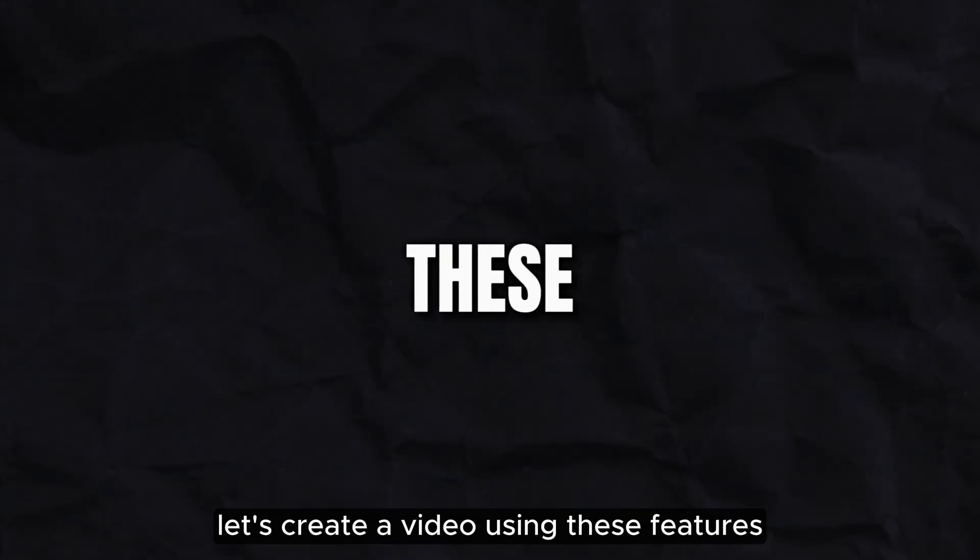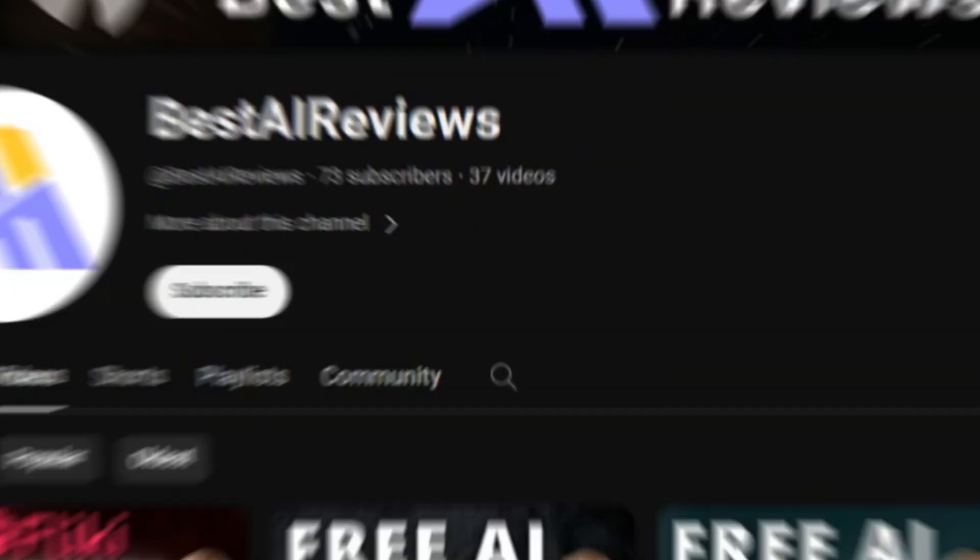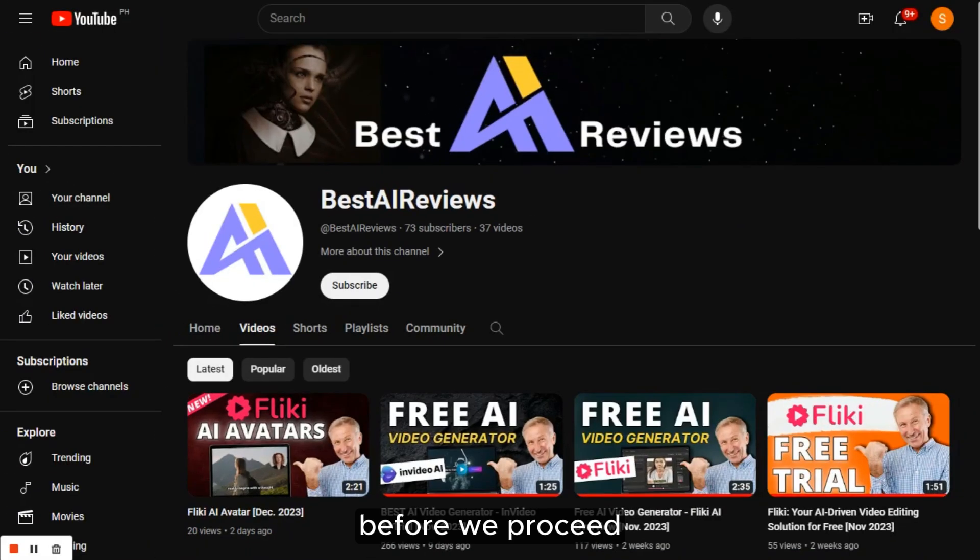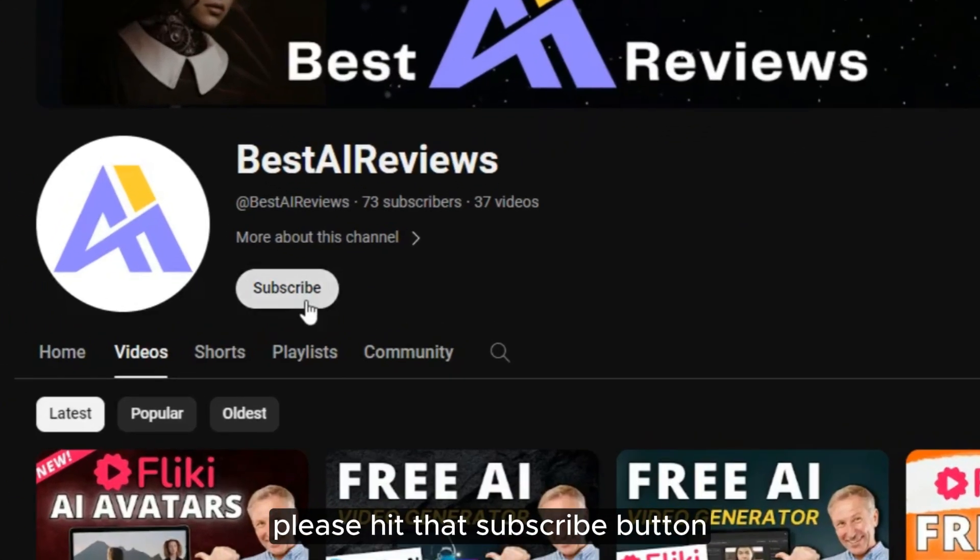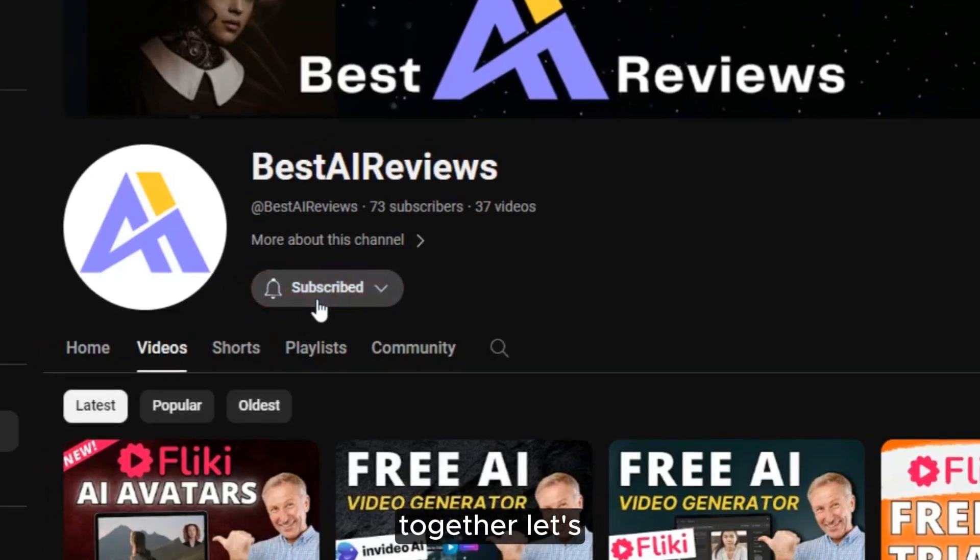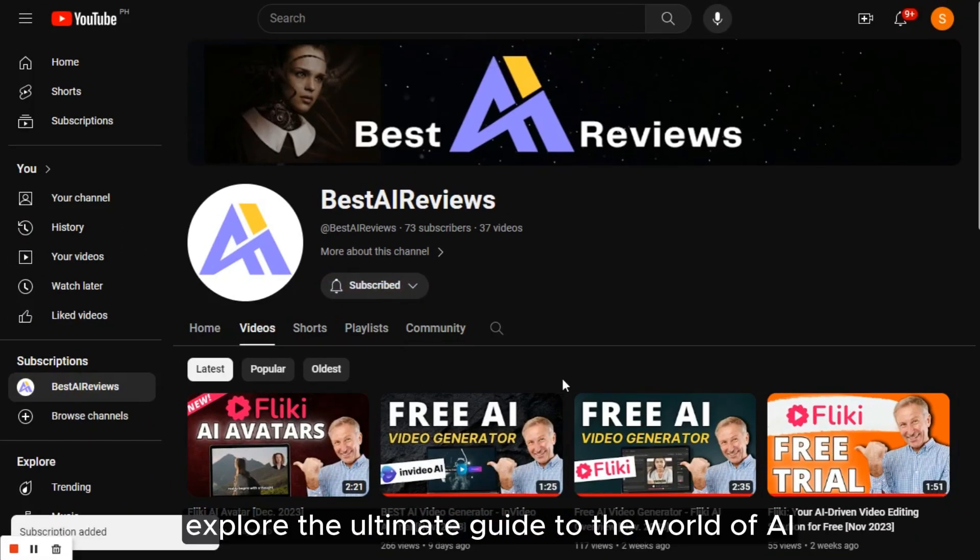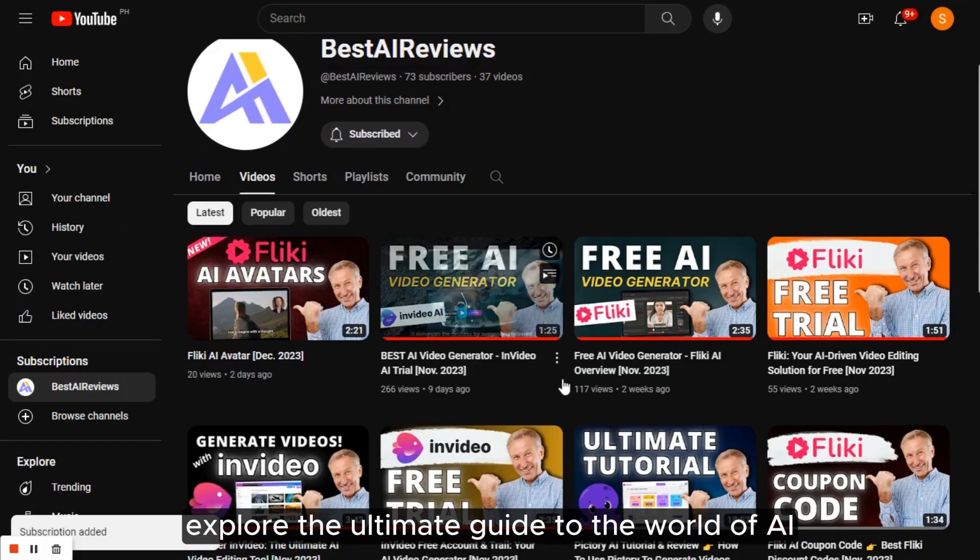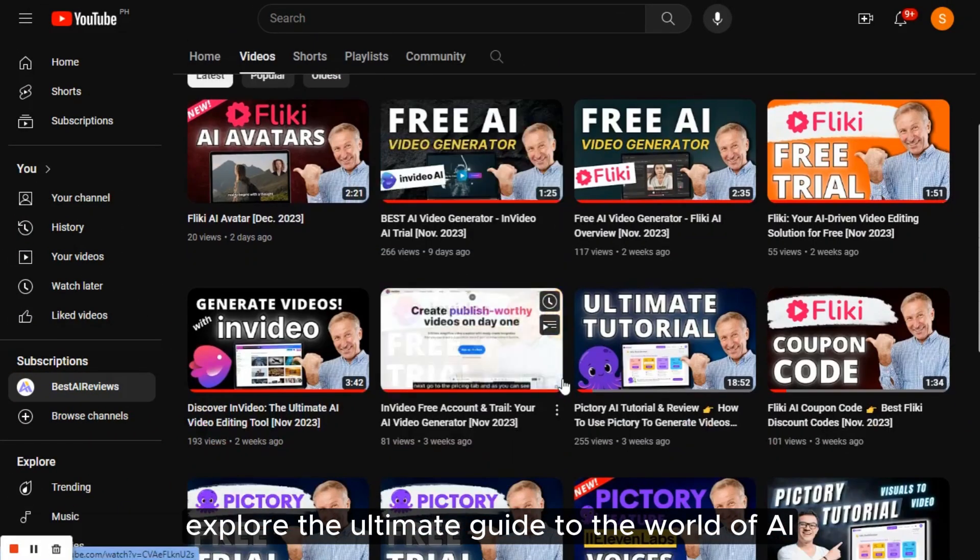Let's create a video using these features. Before we proceed, if you're new to our channel, please hit that subscribe button. Together, let's explore the ultimate guide to the world of AI.